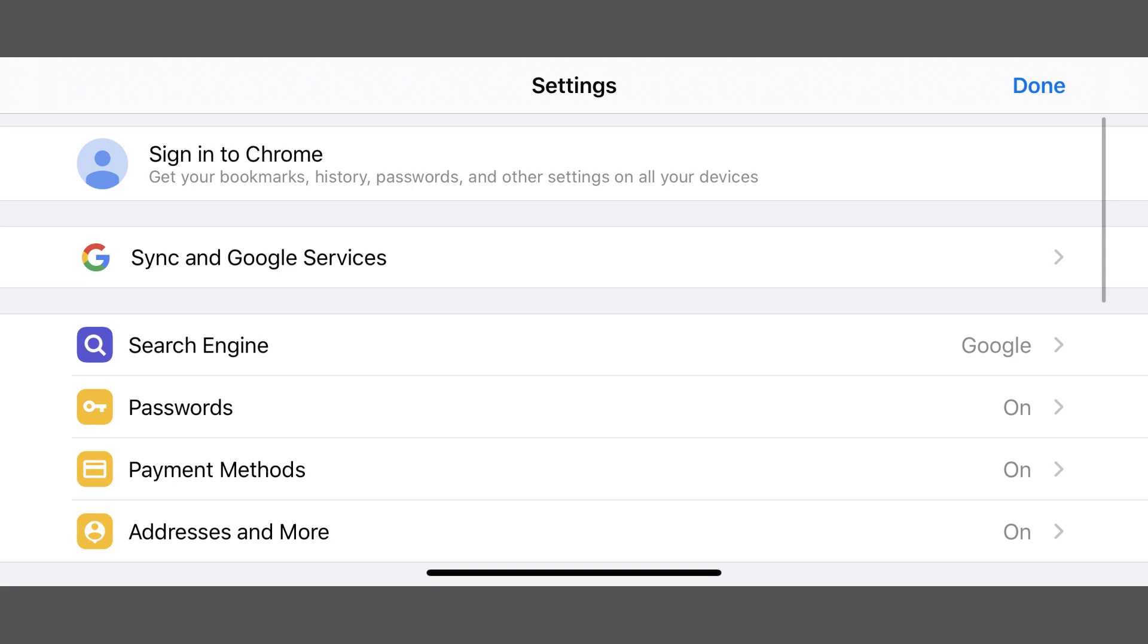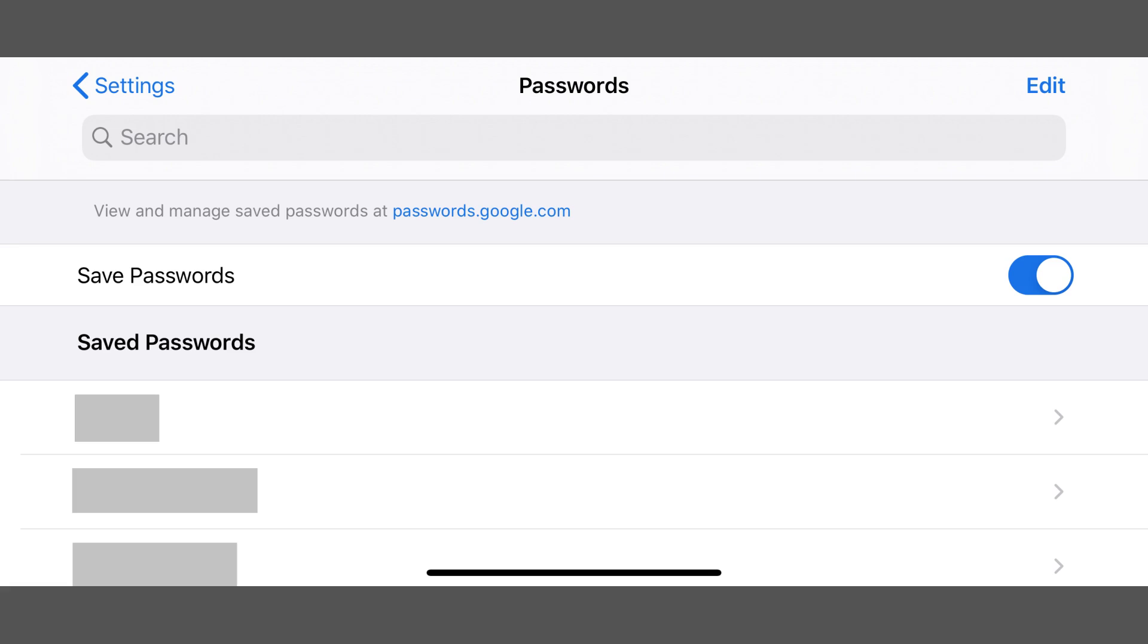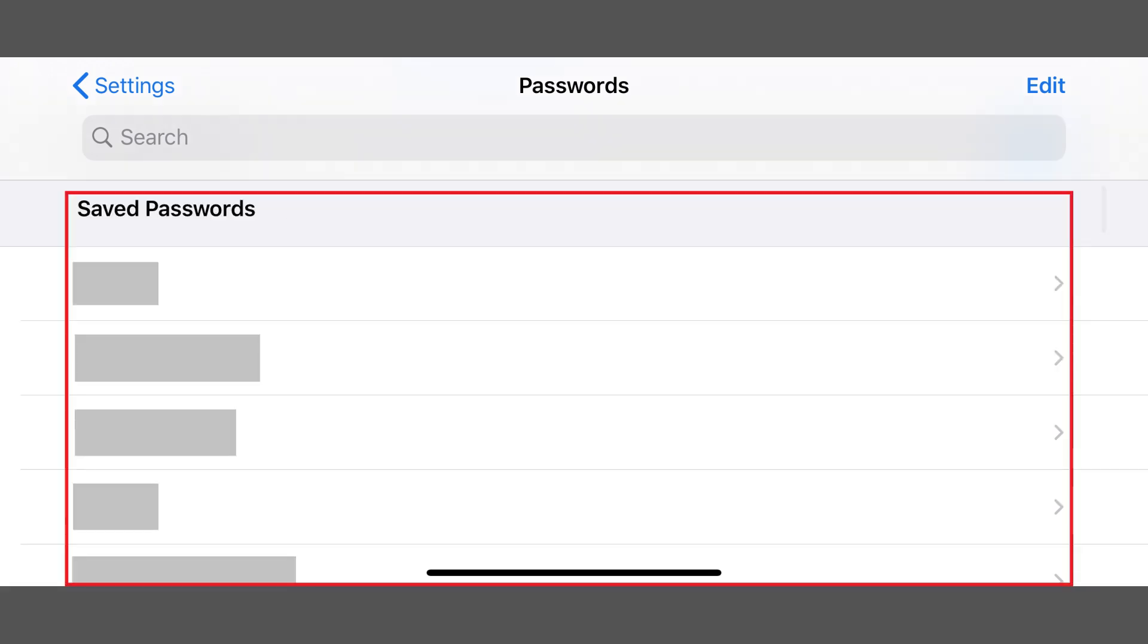Step 3. Tap Passwords. The Passwords screen is displayed, where you can see all of the passwords you've saved to the Google account you're currently logged into the Chrome app with.